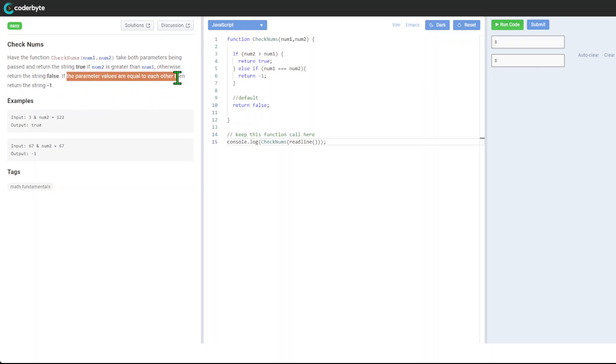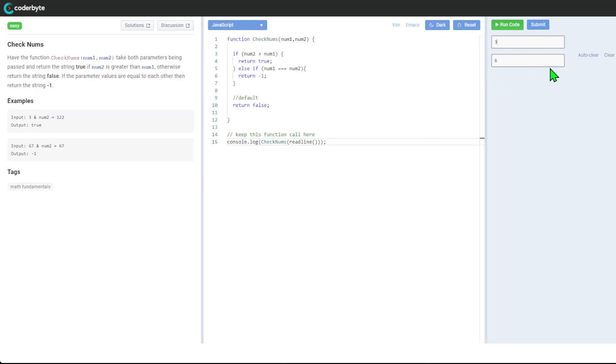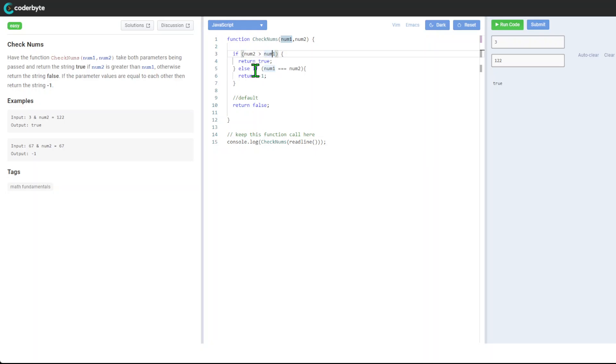Yeah, we have a few examples here. Let's try 3 and 1, then 2 and 2. Run code, so we got true and it's equal already checked. Again, super simple - could be a one-liner at this point.